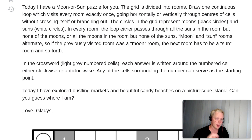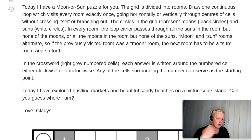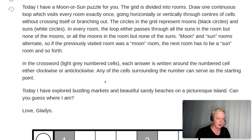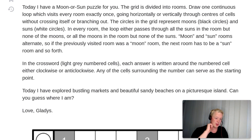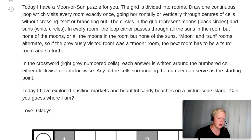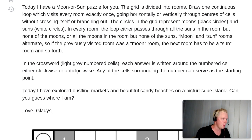So two puzzles again: a grid puzzle and then a crossword. Let's look at the rules of the grid puzzle first, solve that, and then come back to how the crossword works, because it's kind of non-standard.